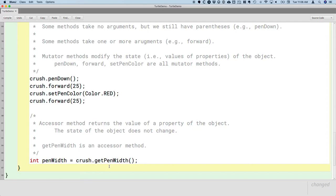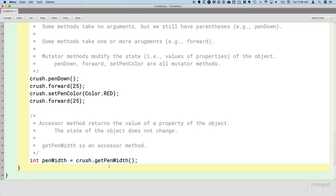In general, and much more consistently than mutator methods, accessor methods start with get by convention. So getPenWidth will get the value of the penWidth property. In fact, some IDEs, not BlueJ, will automatically write these accessor methods for you based on the properties of your class, which is super convenient. We're going to write them by hand for practice, though.